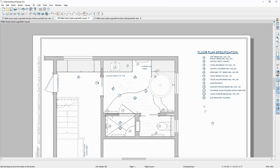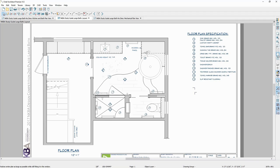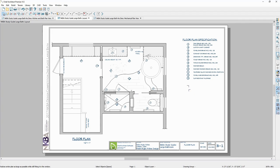I also have open the layout page. If you don't have experience with a layout, this is essentially our printable view in Chief Architect — your paper space. This is where you configure all the different variations of your project drawings, your notes, your details, and all that stuff so that you can print it for permitting. When I put together a layout page, I like to think of it as each page represents a different trade.